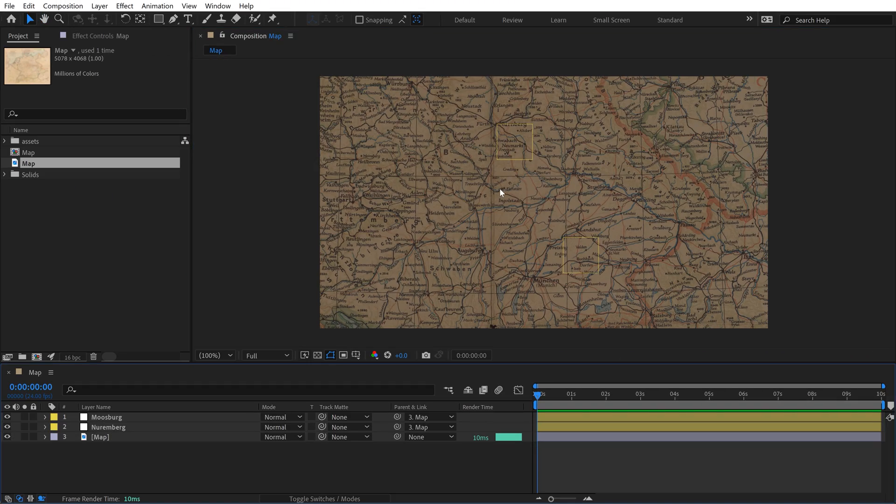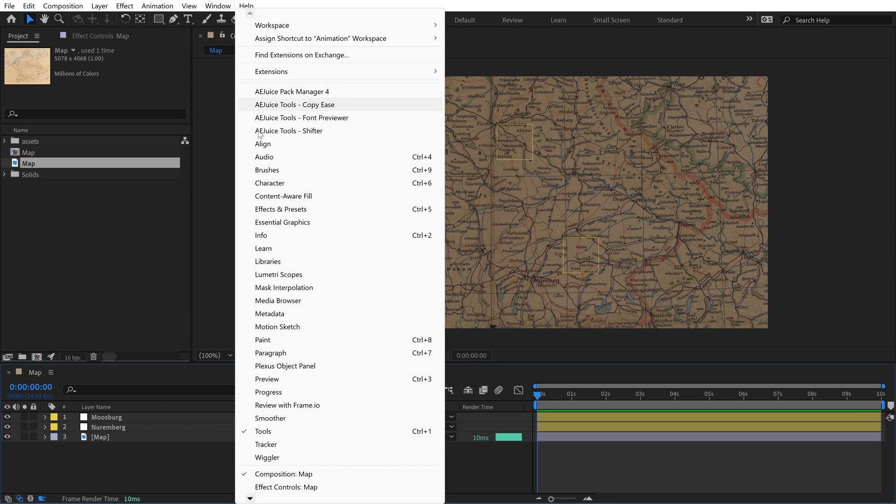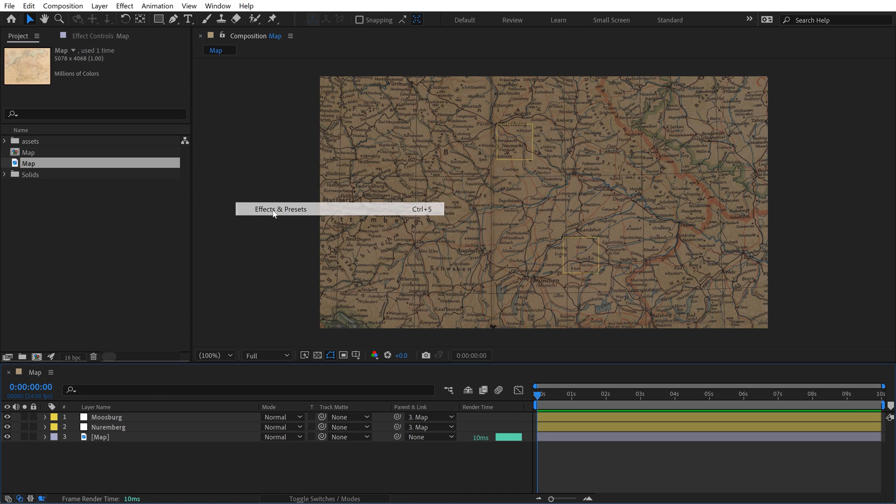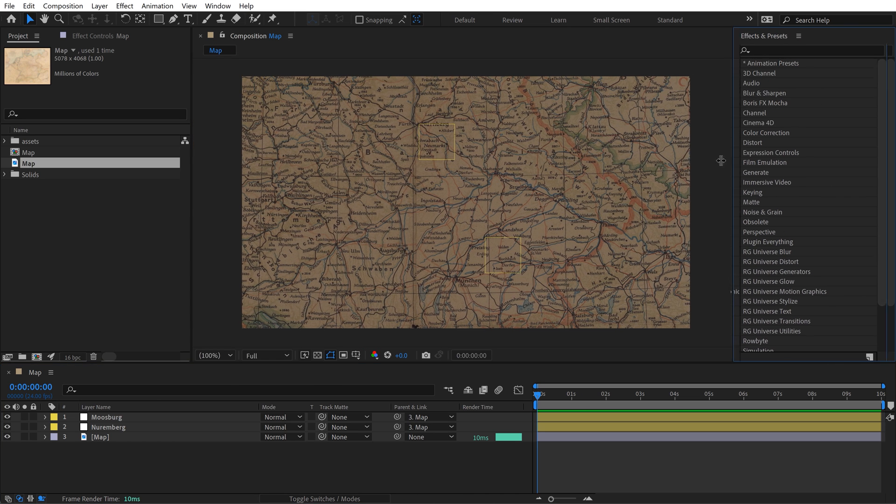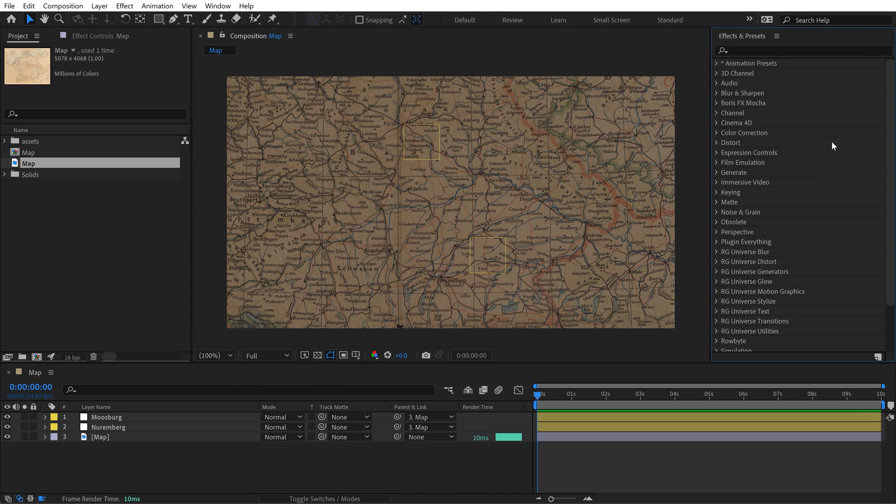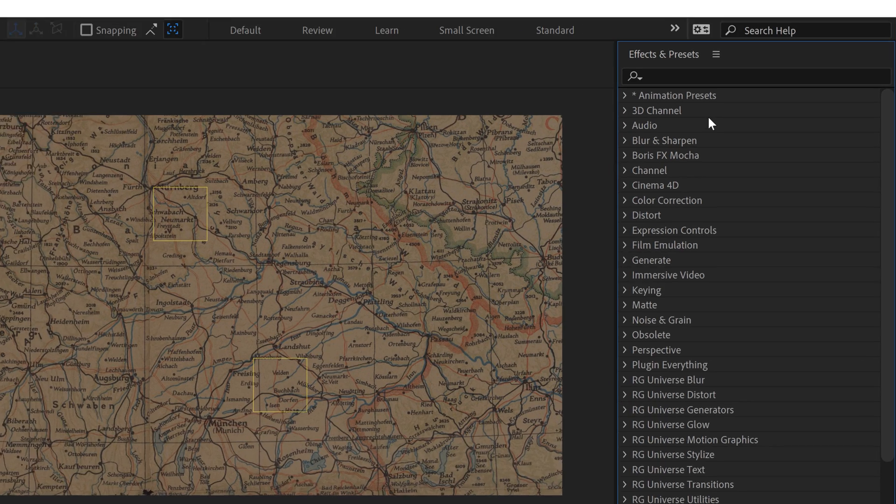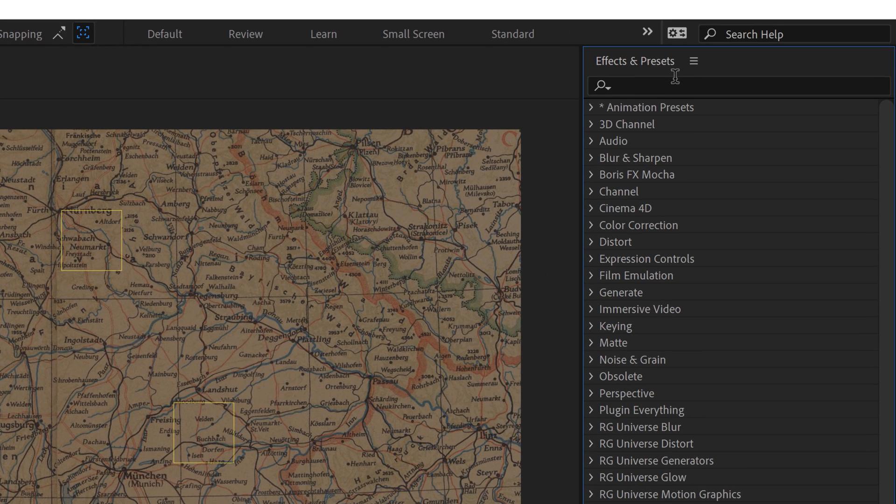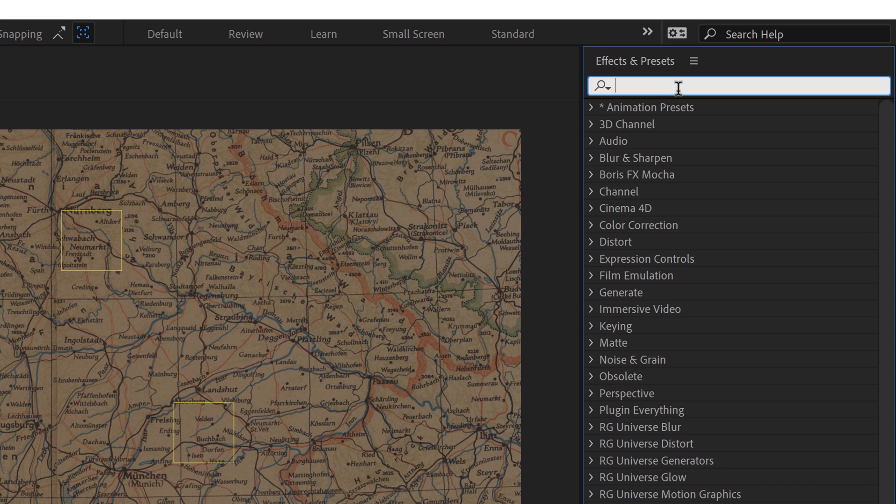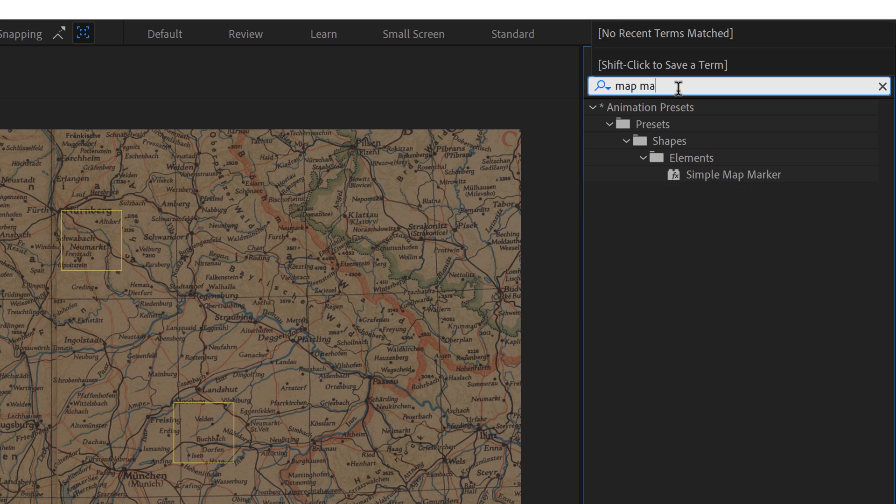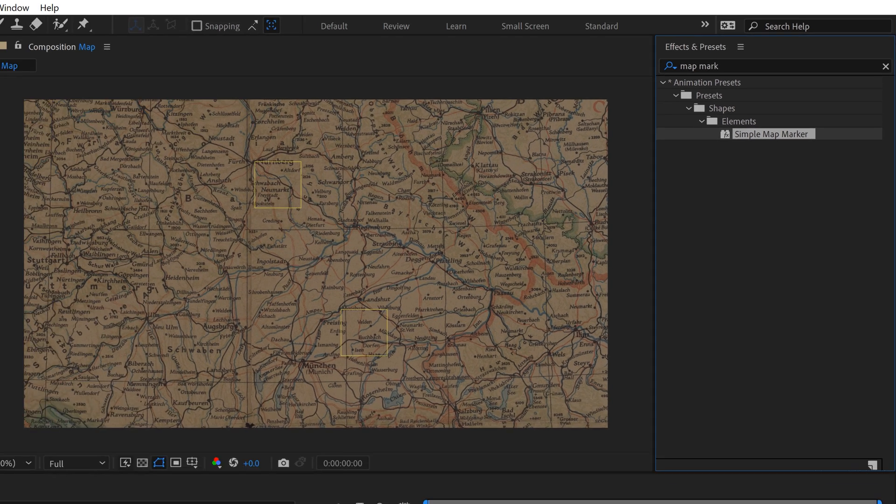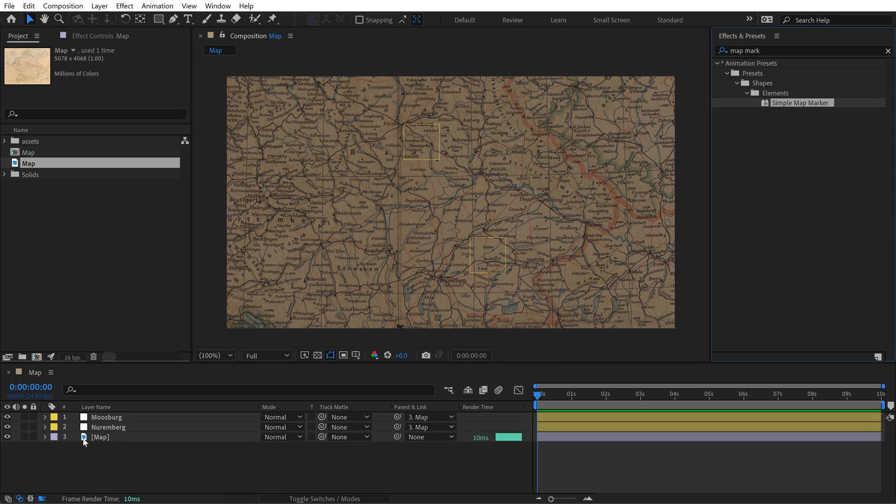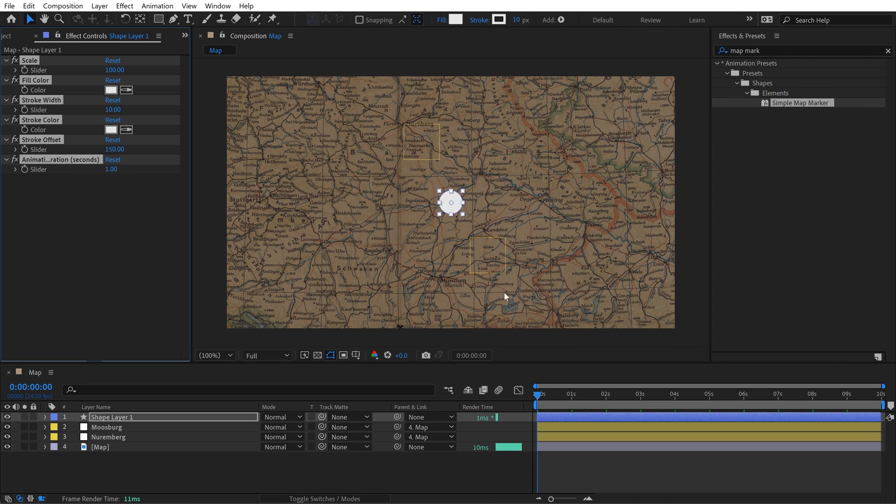Now I'm going to add some map markers to both of these locations. I'm going to go to Window and open up Effects and Presets. I got to create an incredible opportunity to create animation presets for Adobe. I got to do 10 of their new animation presets, and one of them is a map marker. If you search map marker, you're going to find this simple map marker. Make sure you don't have any layers selected in your timeline and then double click this. It's going to create this cool little ellipse that has a pinging stroke.